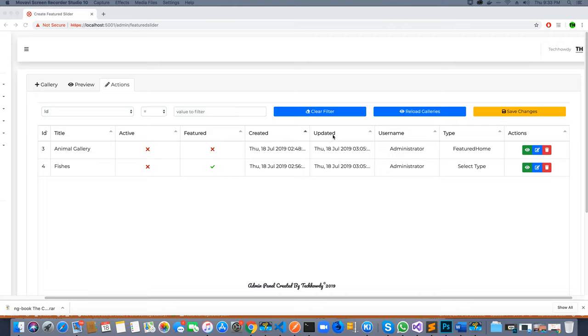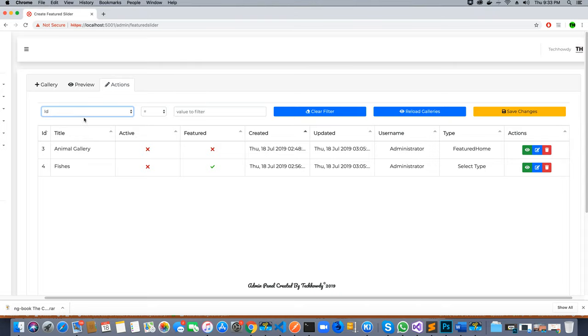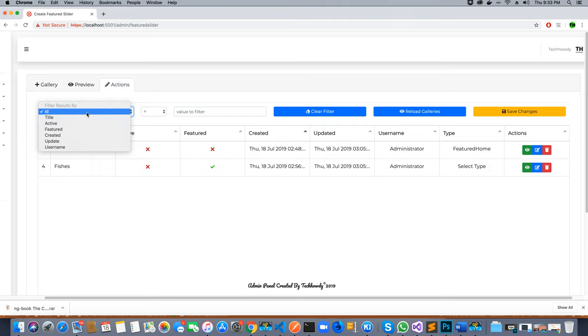Hi guys, this is TechHowdy. I welcome you to another video tutorial on creating an ASP.NET application with Angular 8. In this video tutorial, we will be coding the functionality to implement the filters.